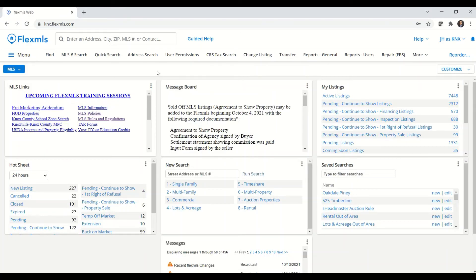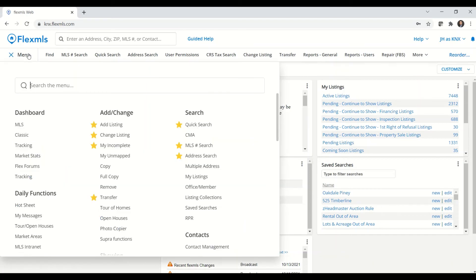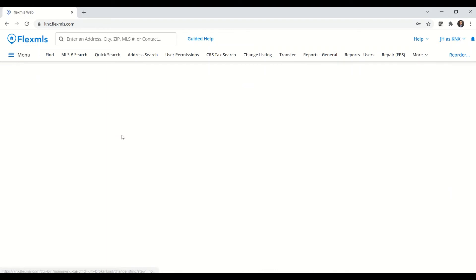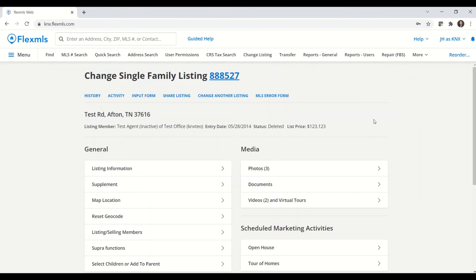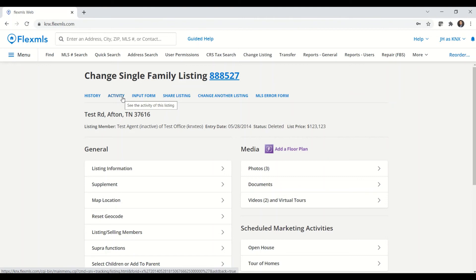The next thing that we'll look at is the activity page for a listing. To find that I'll go to the menu and then change listing. I'm going to type in the MLS number of that listing that I want to see the activity for and click on next. Now I have my activity button up here at the top.